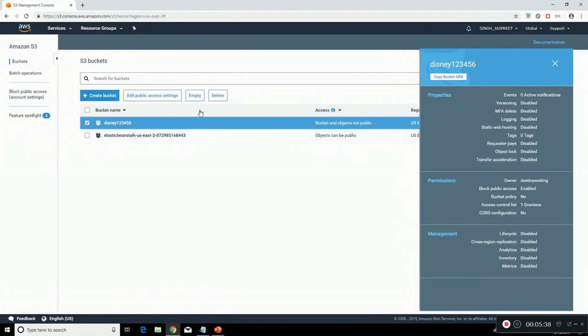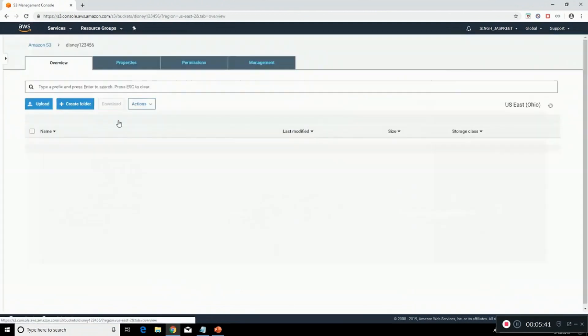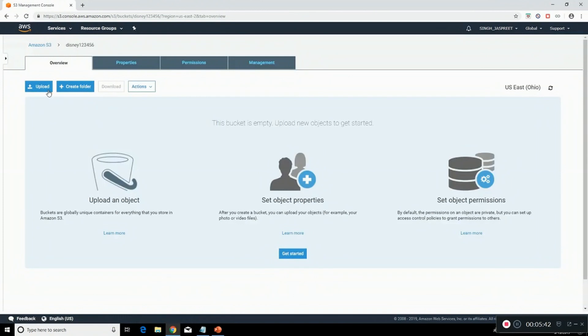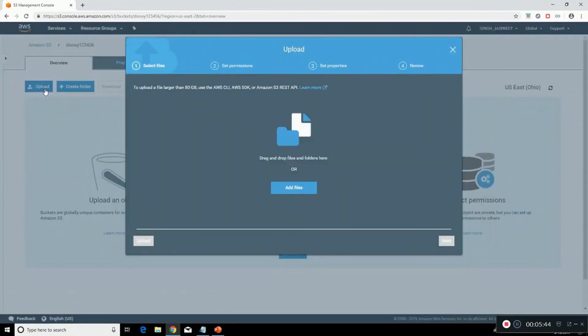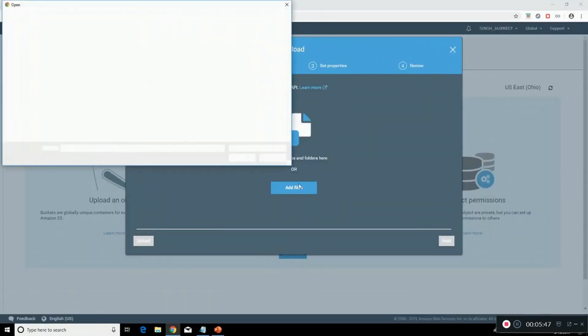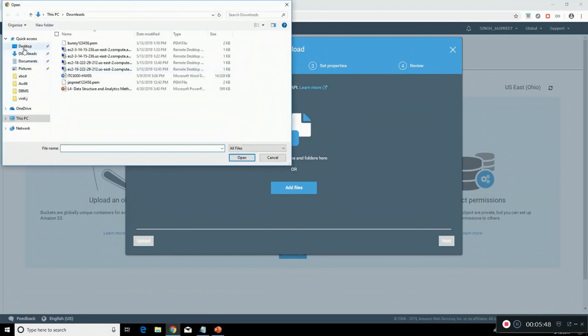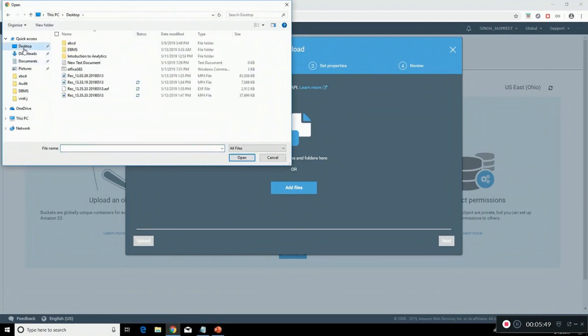Click on add files. Let's go to desktop and select any file. Let's say new text document. Click on upload.